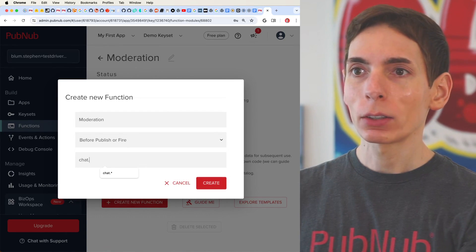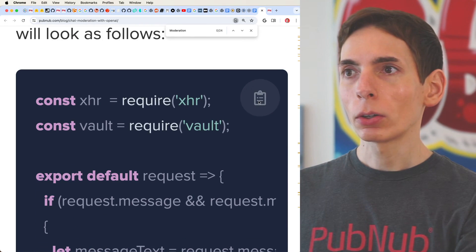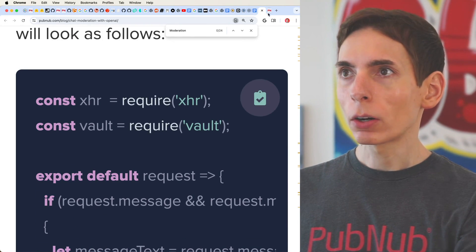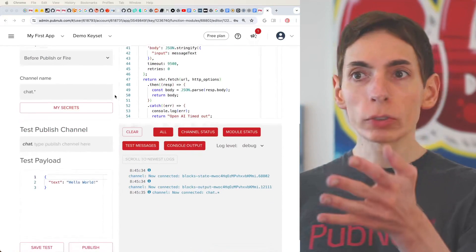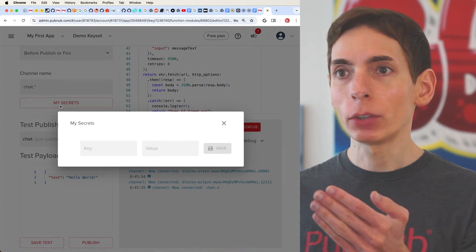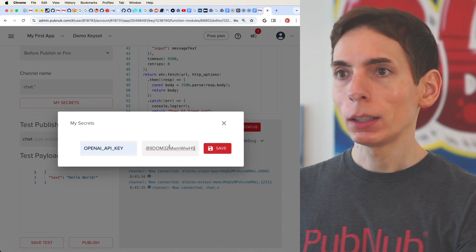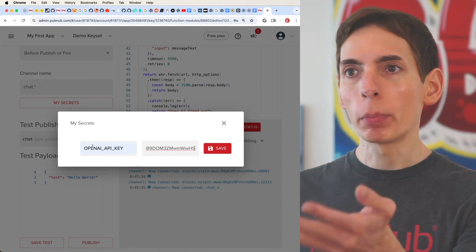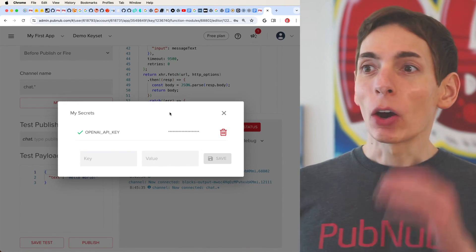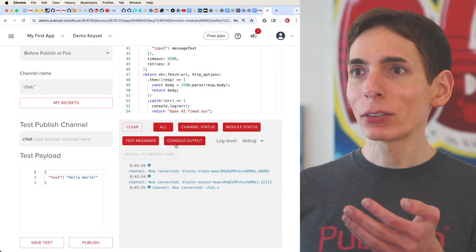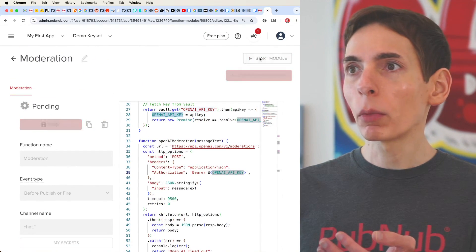We'll set the channel to 'chat.*' — now we're in the code editor. We're going to copy and paste our code from the article. We also need our OpenAI API key, so scroll down to My Secrets, click on My Secrets, and add our OpenAI API key there as a secret. The OpenAI key is the value and you pipe in the secret there. Click Save — we have our secret saved. We're actually ready to go. All we have to do is click Start Module.